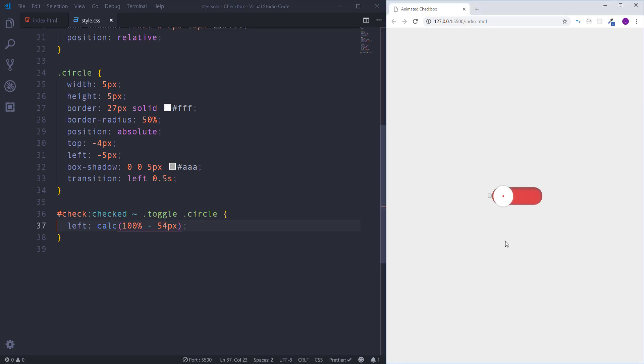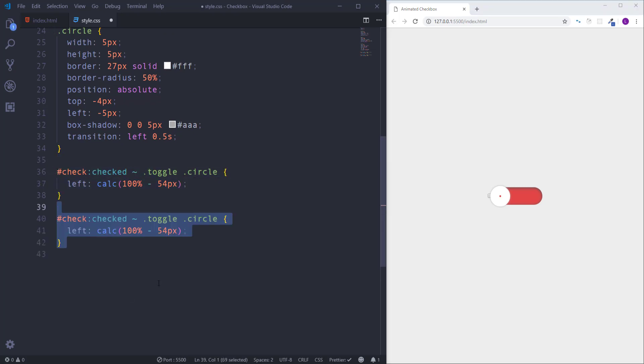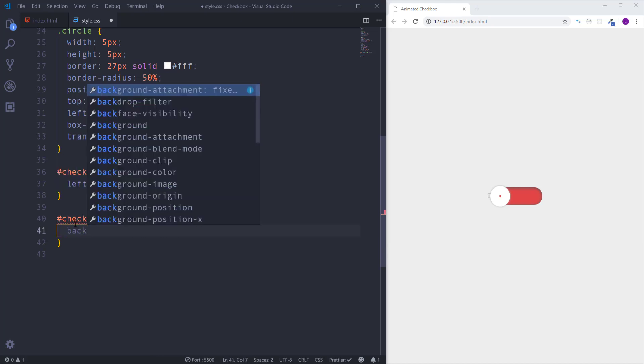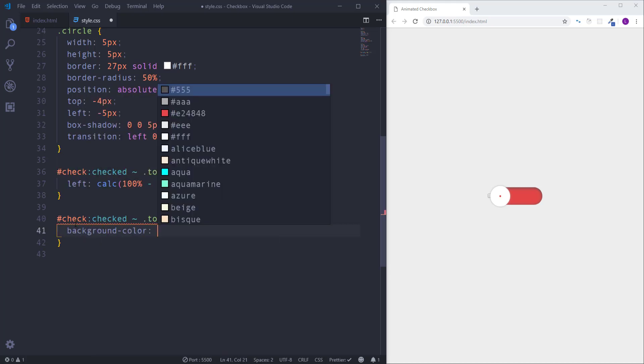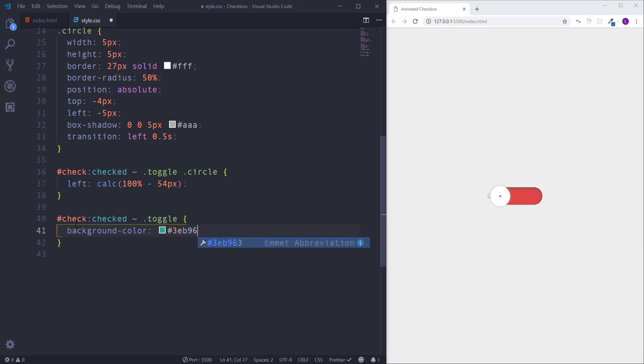So if we click then everything will work perfectly. Now we need to change the color of the label, we have to make it green. We need to use the same technique, so let's duplicate this code. We have to change background color of label element. Let's get rid of circle from here, then delete this line of code as well, and insert here background color with value 3EB963.